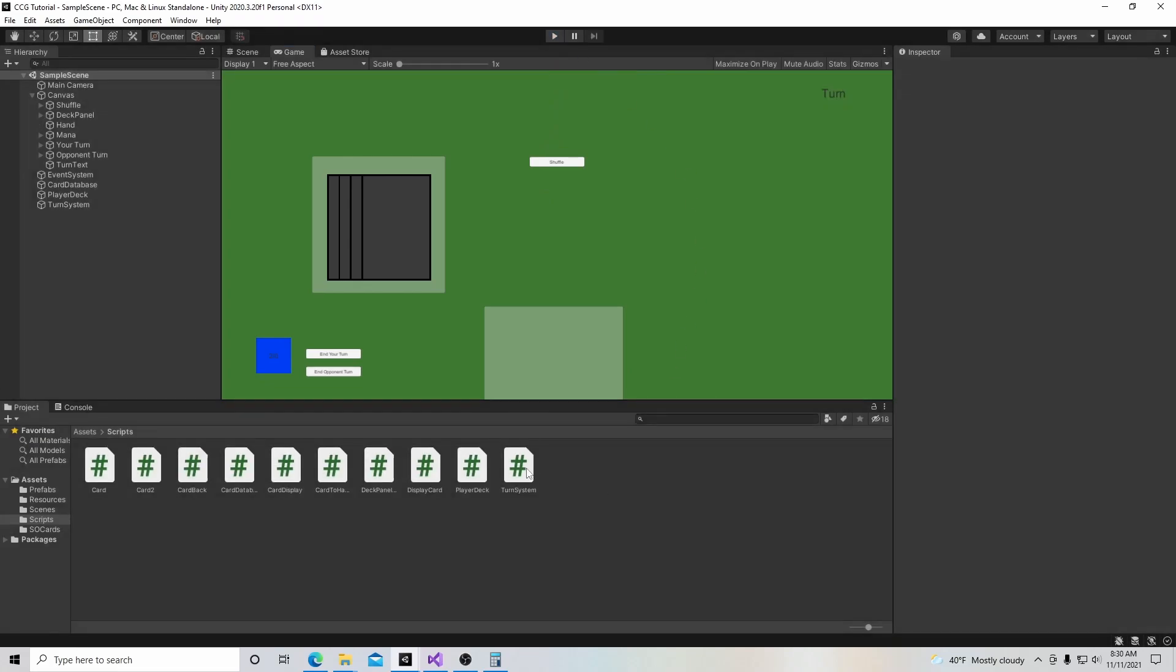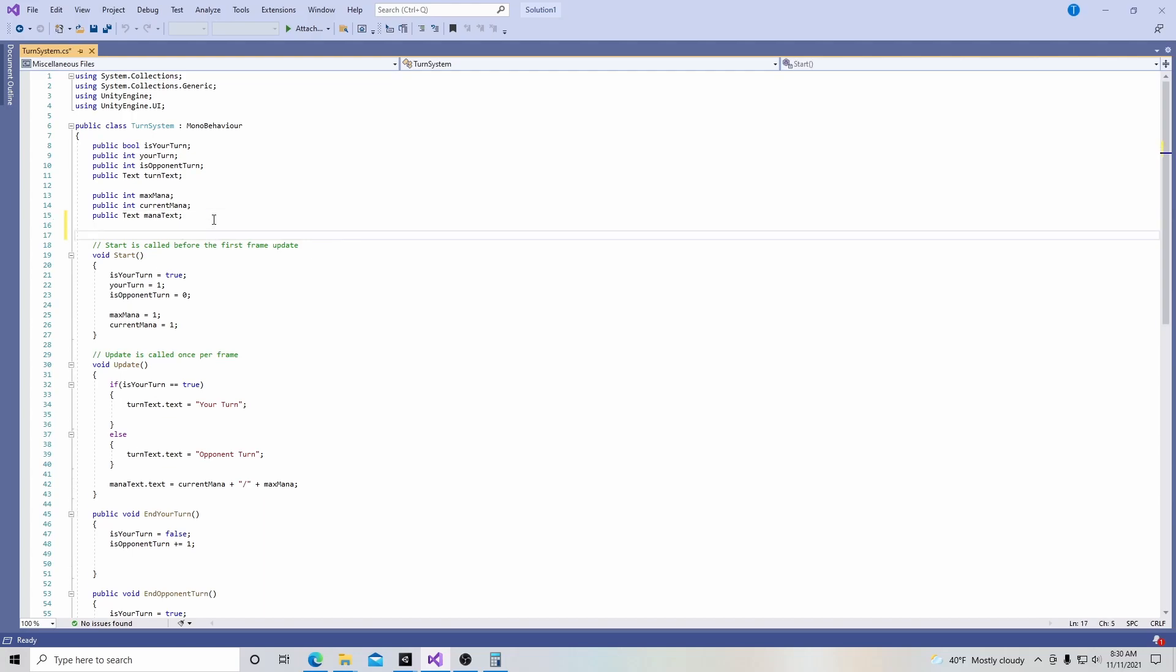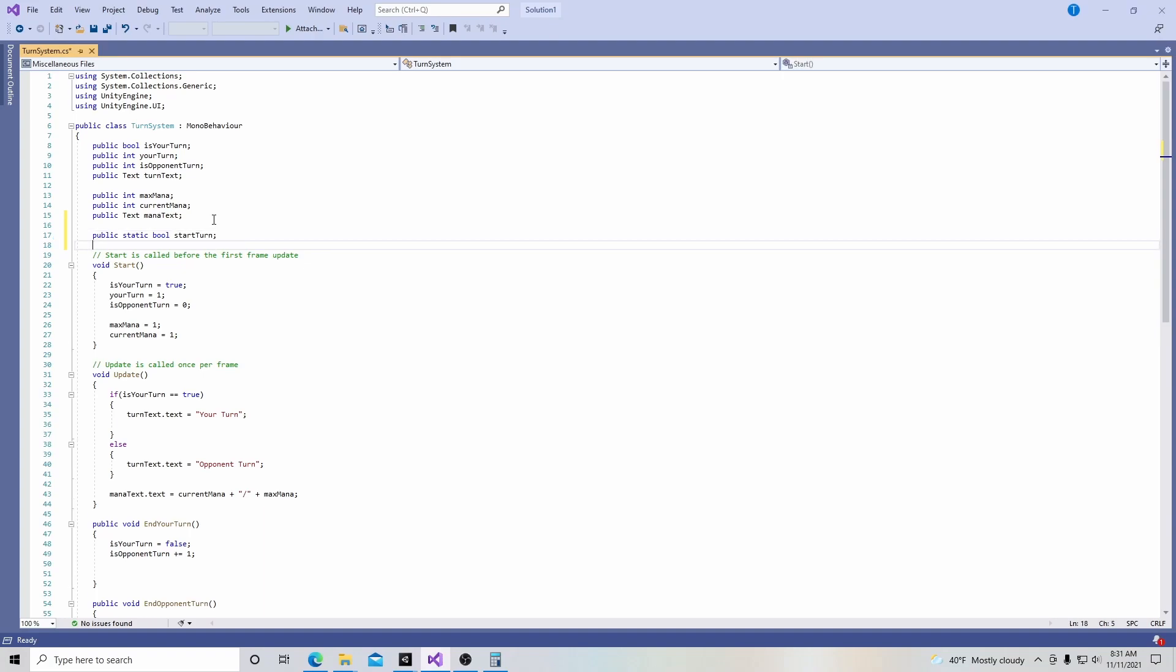The first thing we're going to do is we're going to go into our turn system C Sharp Script. And right here, we're going to create a public static bool, and that is going to be called start turn. And this is going to be the bool that we're going to use to turn on and off the ability to draw a card. Because remember, a bool is something that is true or false, and you can almost see it like we can use it as turning a switch on and off.